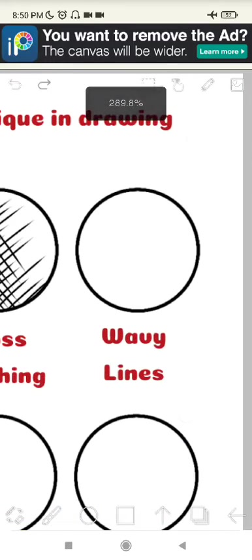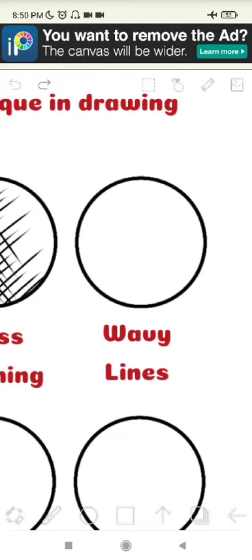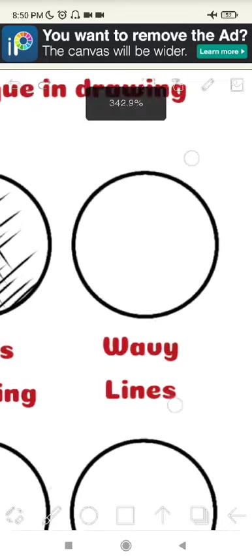The third one is wavy lines. Wavy lines usually use a fineliner that can give a unique pattern look. These lines can be done continuously to achieve a beautiful wavy pattern.